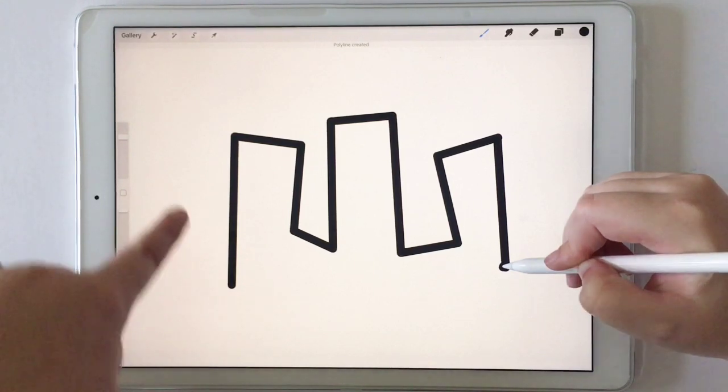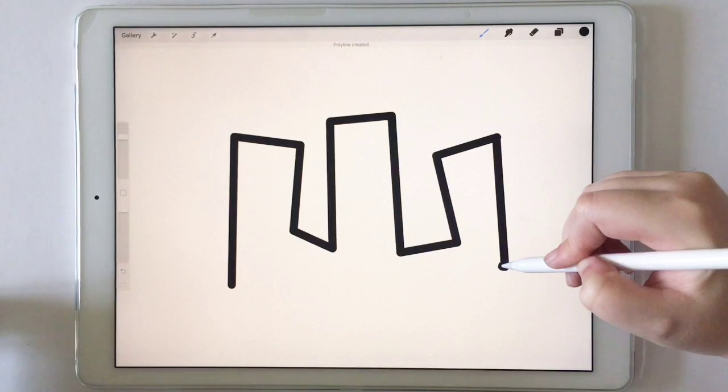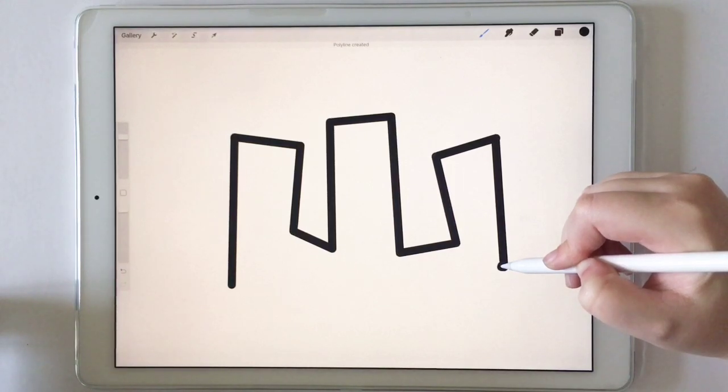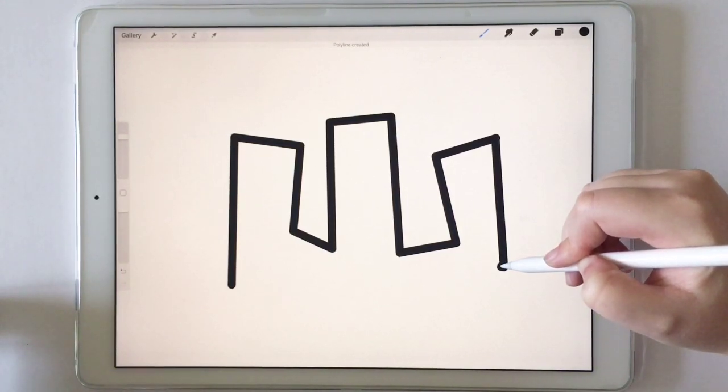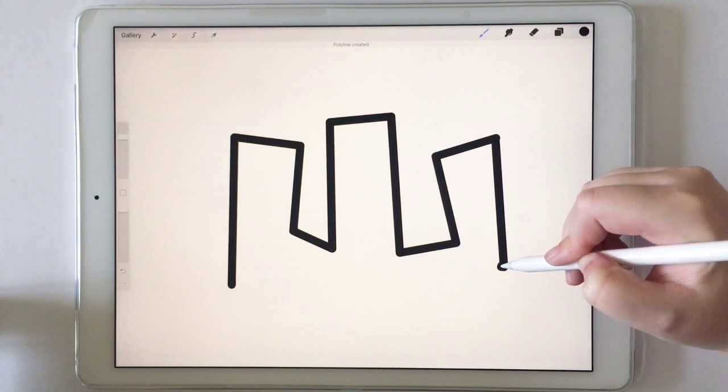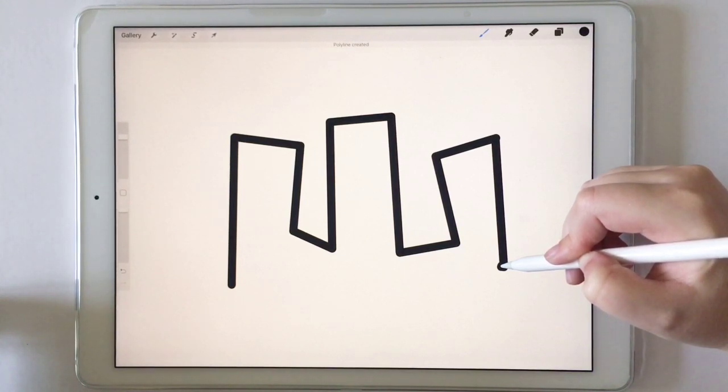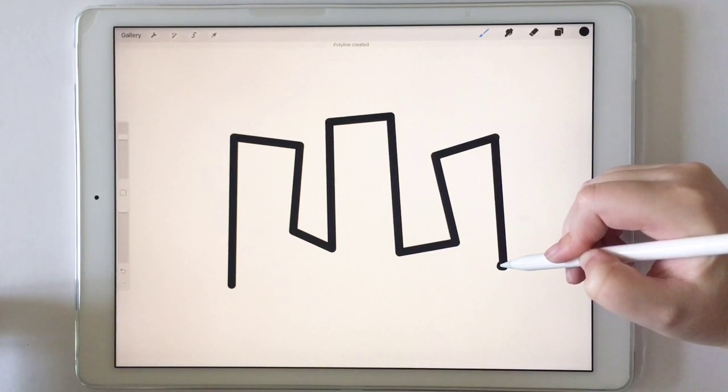And if you put your other finger, it'll snap it again. And so these shapes don't necessarily have to be closed in order to be able to be quick shaped. That's what I'm calling it. So you can quick shape lines, which is really cool.